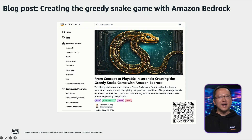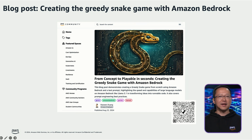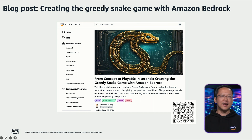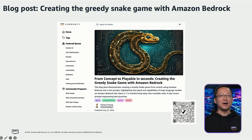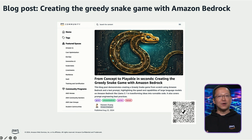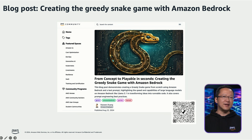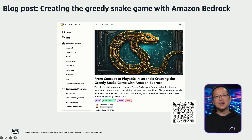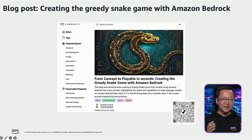If you are interested in the full details of the process of creating the greedy snake game, you can refer to my blog post. You can scan the QR code displayed or check the blog post link provided in the description.